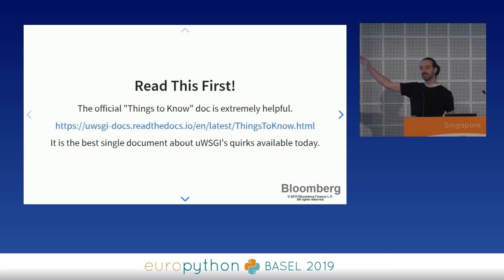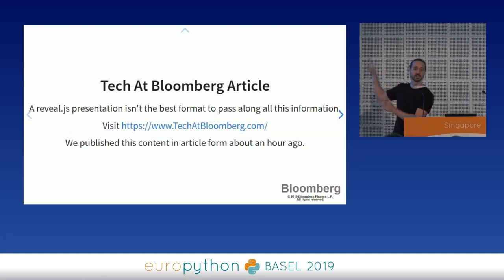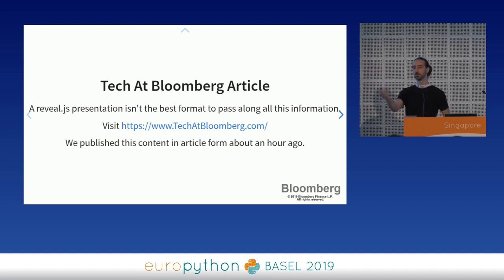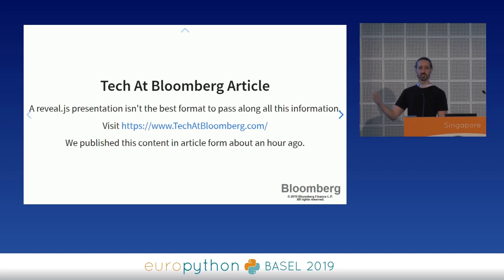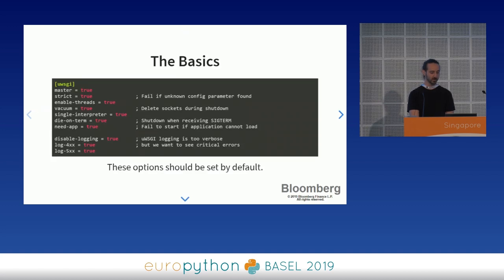There's an official 'Things to Know' doc that UWSGI provides that is very valuable — I recommend you read it. I would also like to say that we have published the contents of this talk in an article at tech.bloomberg.com about an hour ago. In the presentation things will be abbreviated so there's not too much text on the screen, but at the website it is expanded on very greatly with specific examples. It's a much better reference than the slides are today.